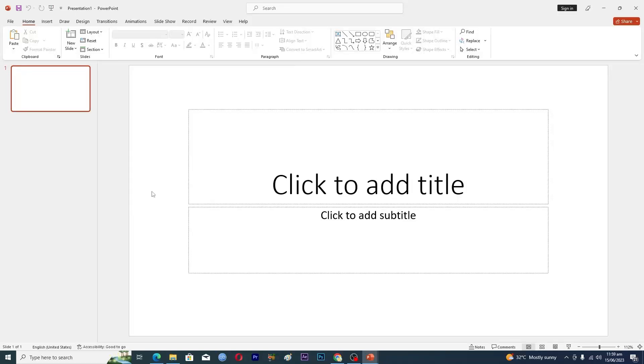Hello guys and welcome back to my channel. In this video I will tell you how to lock a PowerPoint from editing. Before starting the video, make sure to like this video and subscribe to my YouTube channel for more tips and tricks like this one.